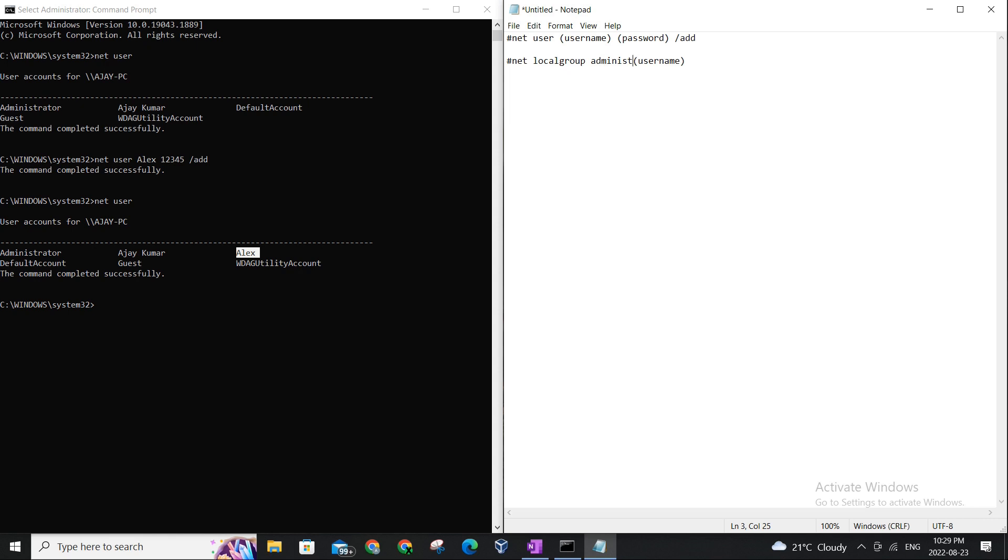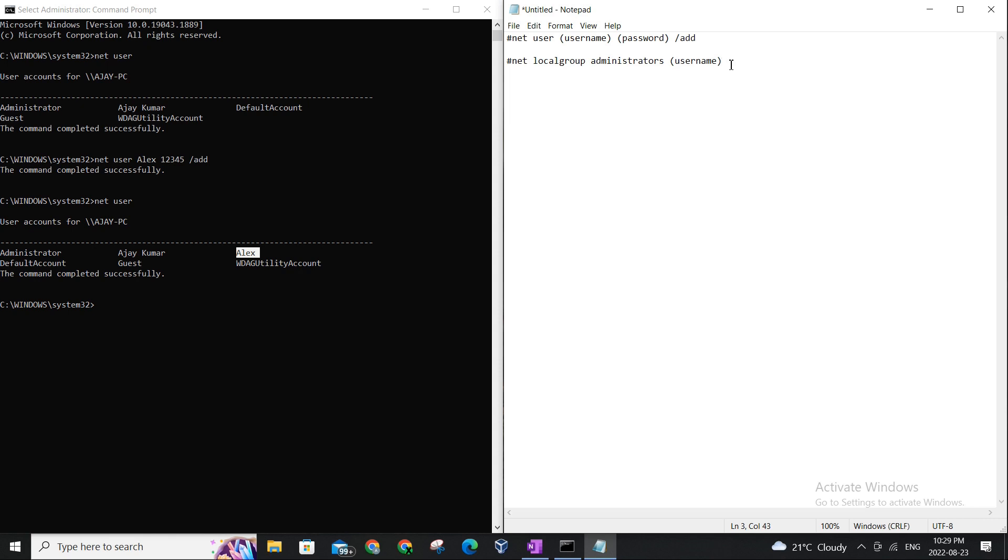All right, as you can see, net local group administrator, this is the part which will vary for you when you are setting up the user. And after the username there's going to be a space and then add.